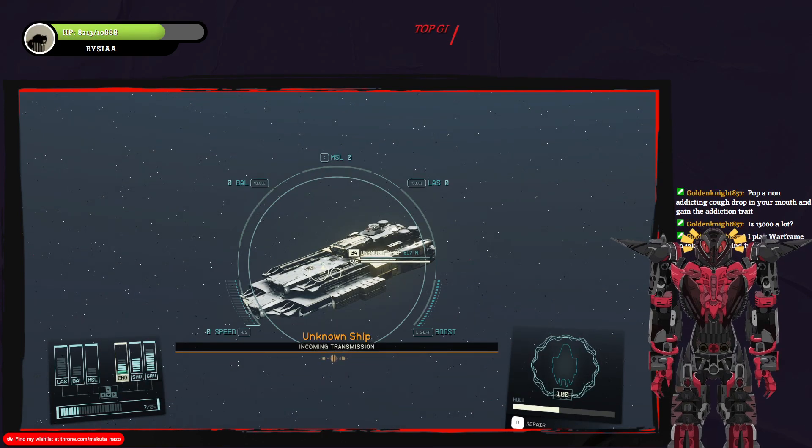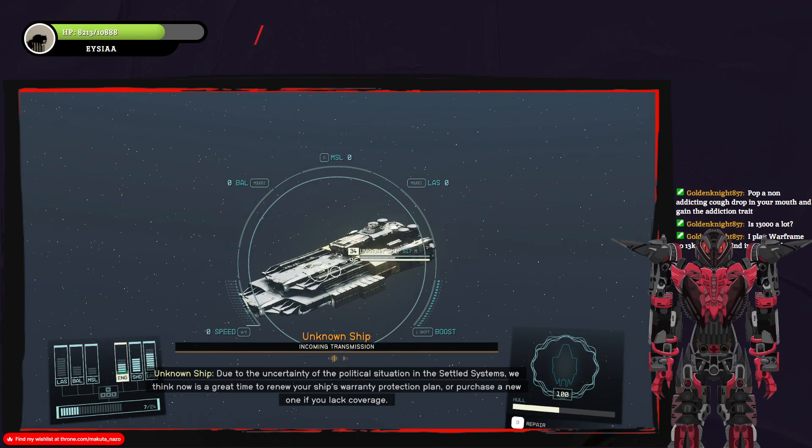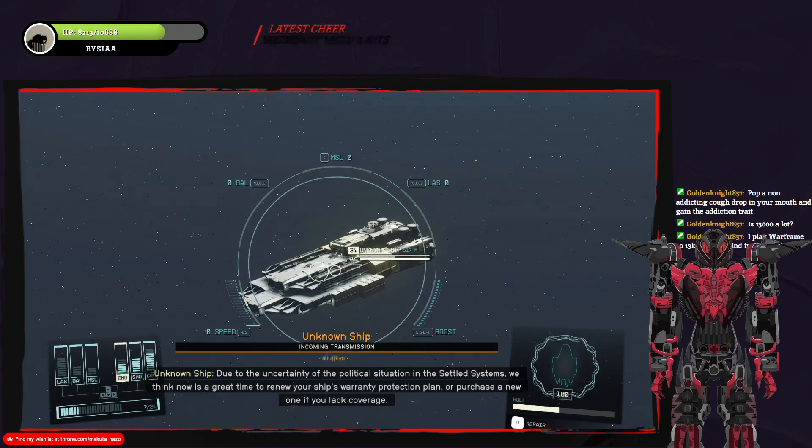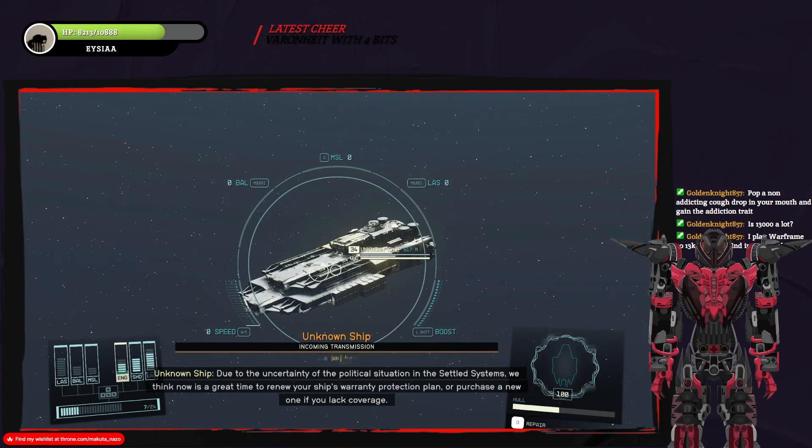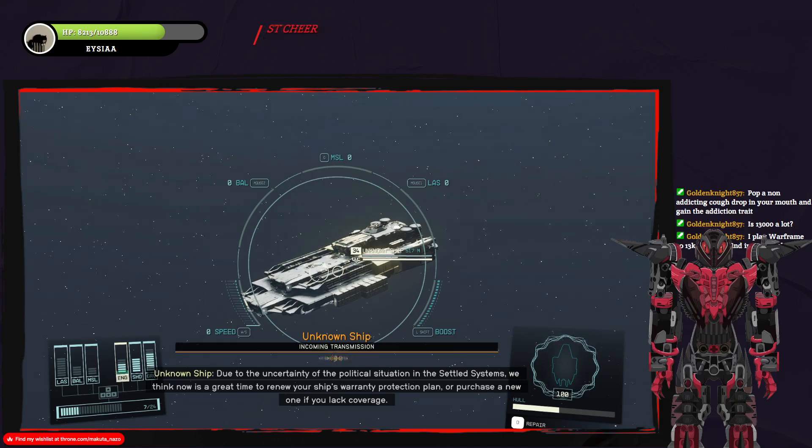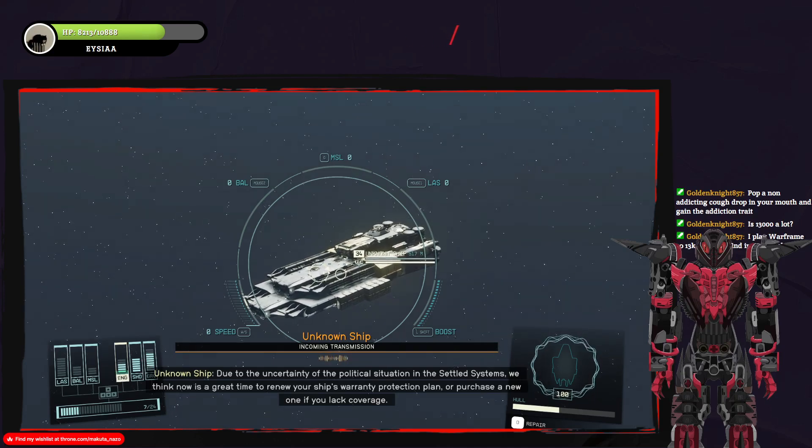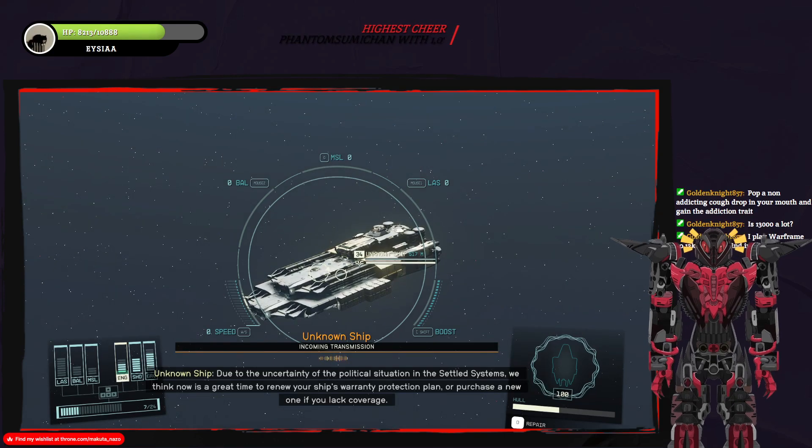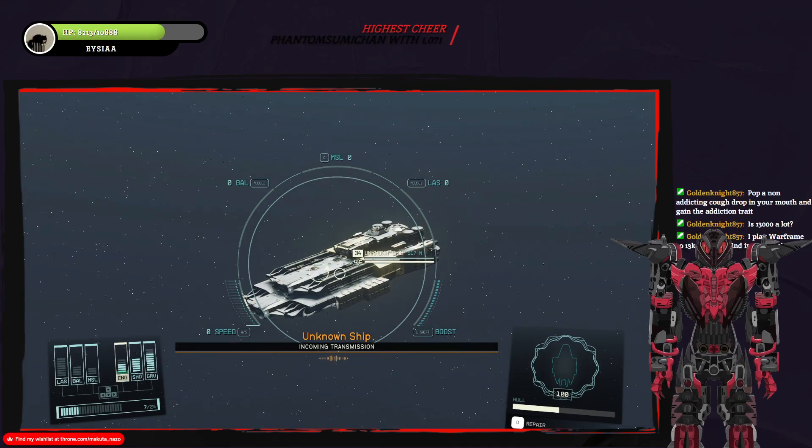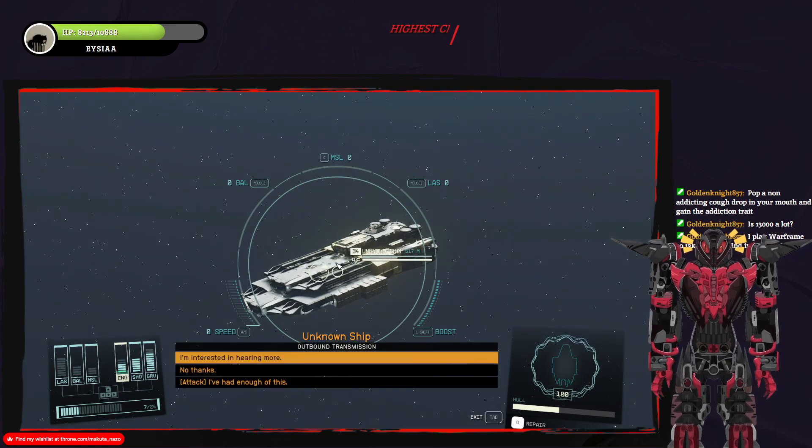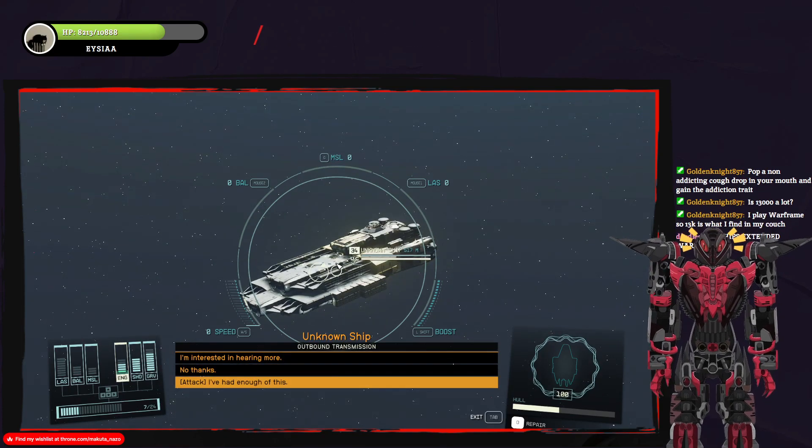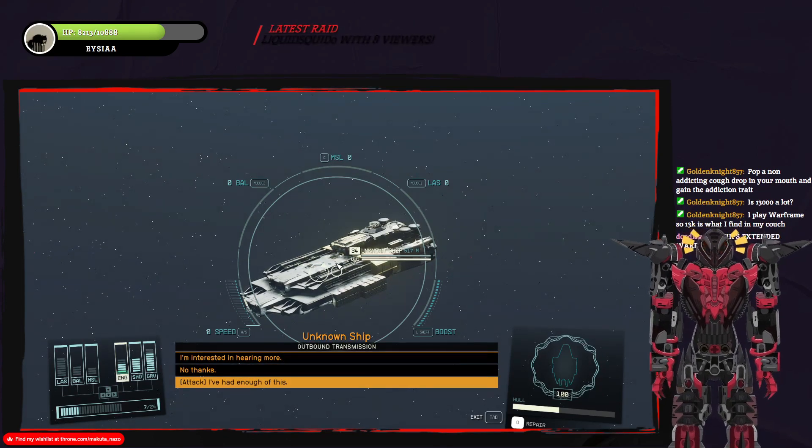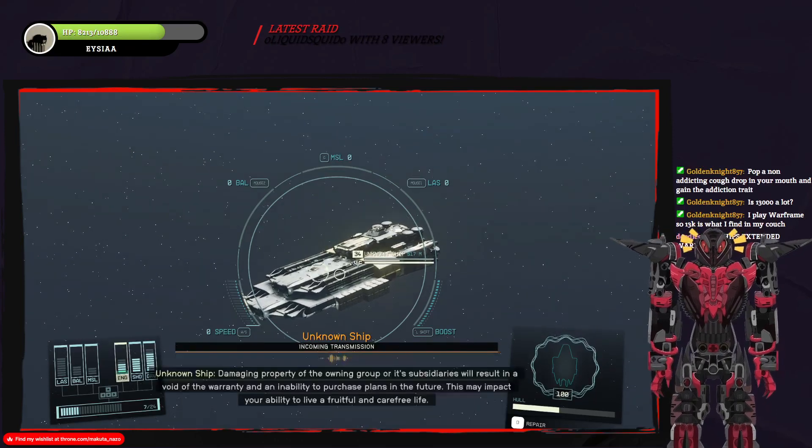I stole this ship! What? Actually, though, my ship's extended warranty? I've had enough of this. Get the fucking...